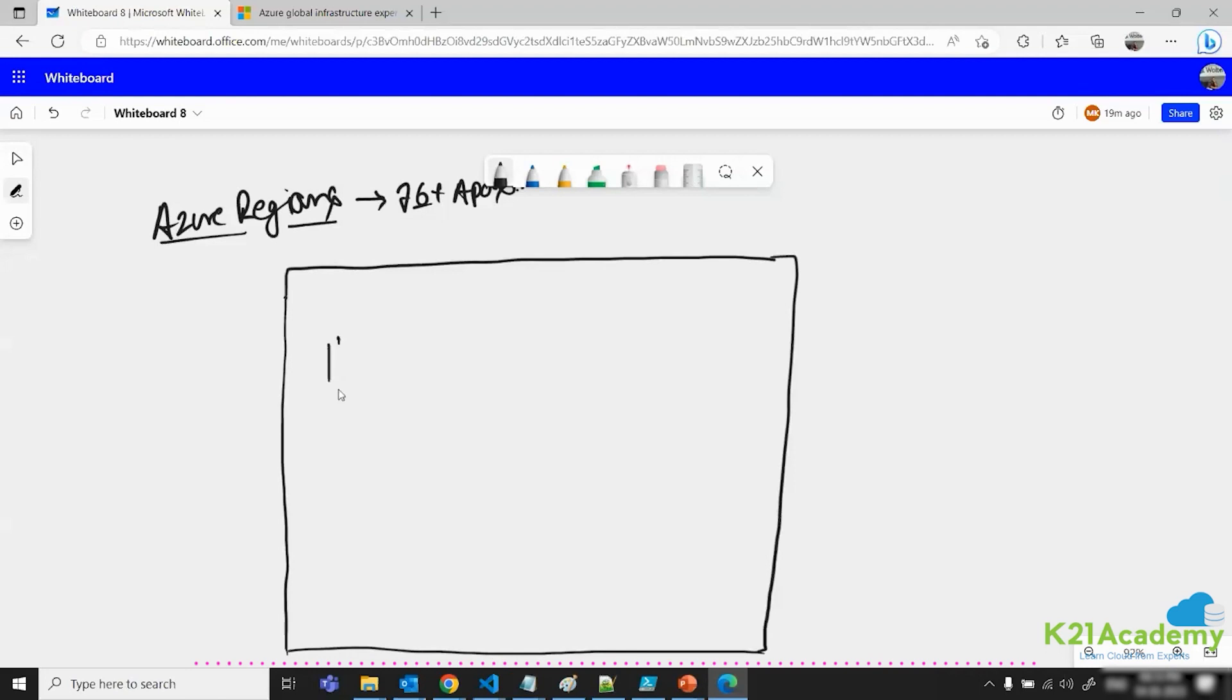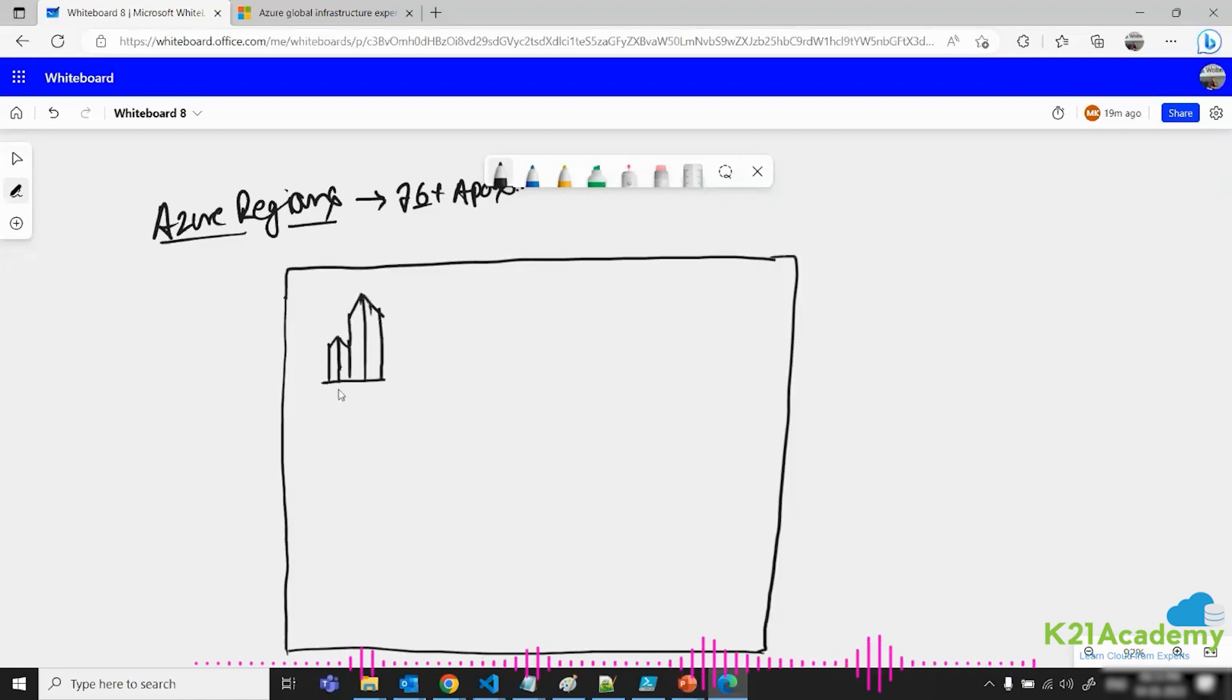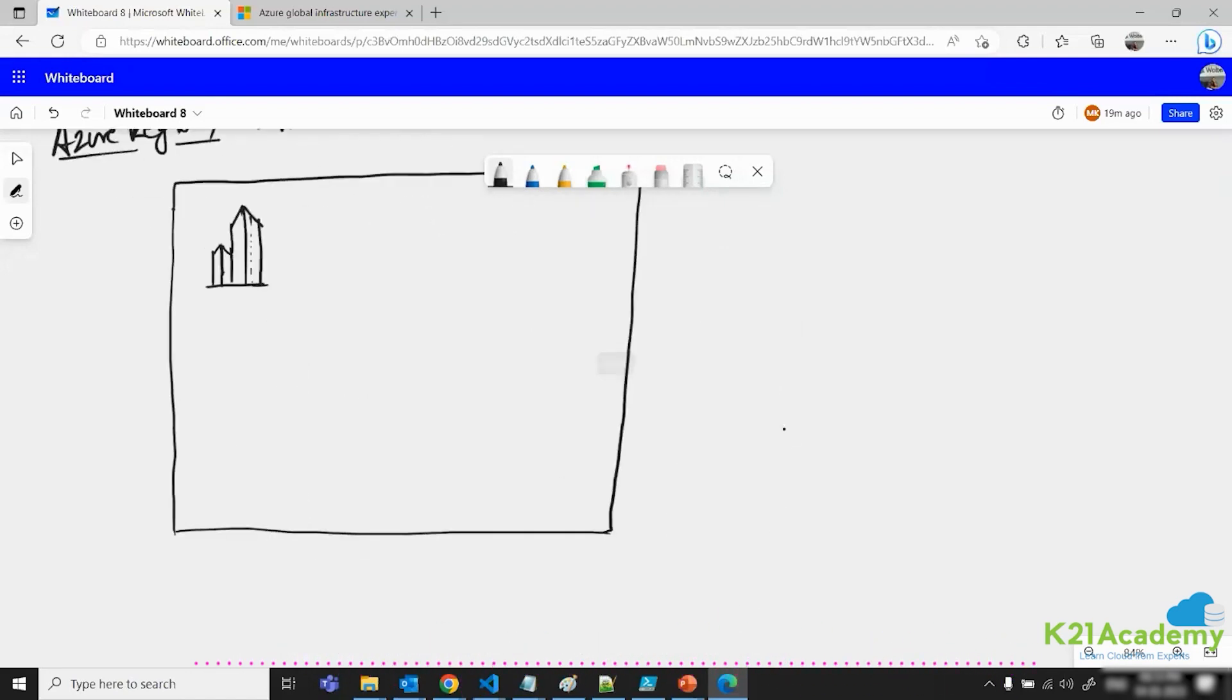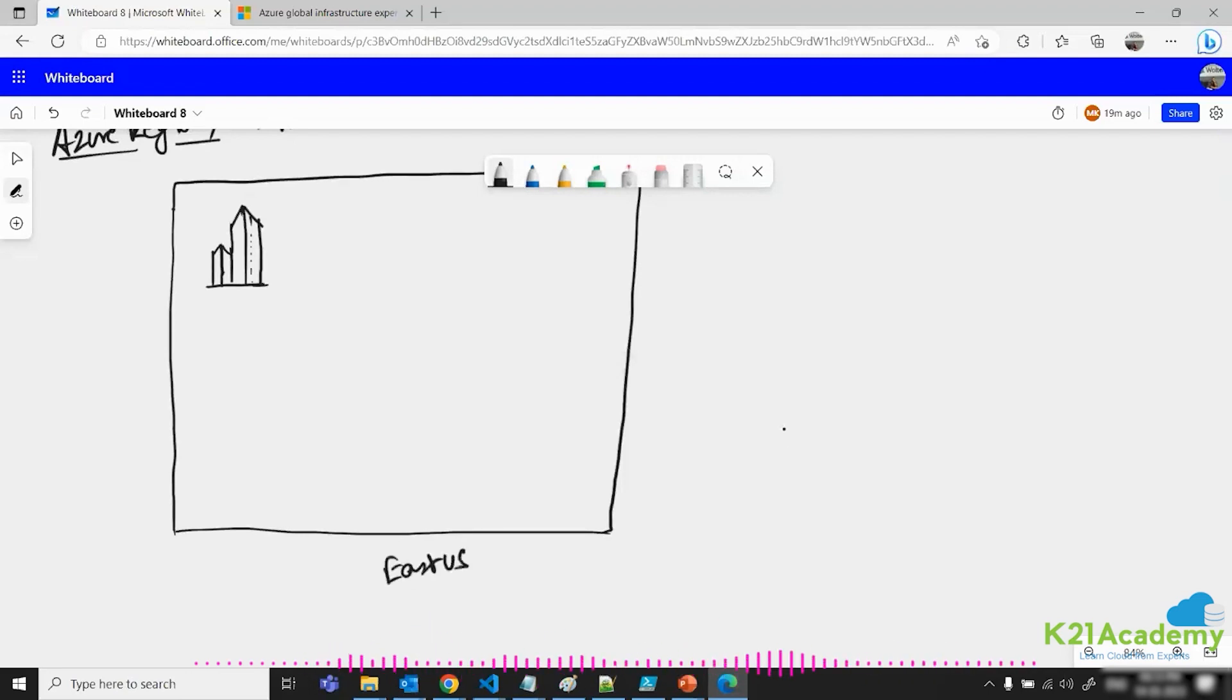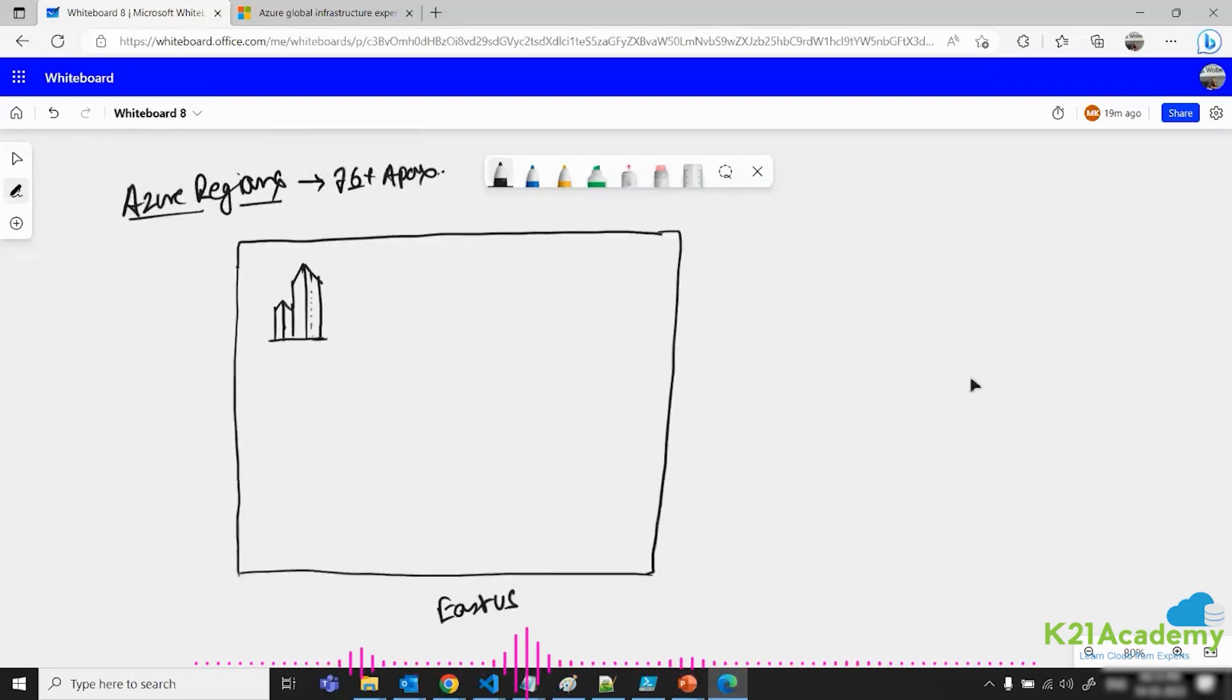Just think about this as one of the data centers which let's say Azure has created. This is just representing one of the data centers which Azure has created. This is a region which is representing East US region. Inside this East US region, we have data center.